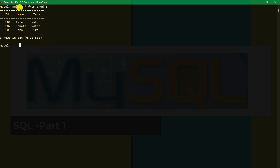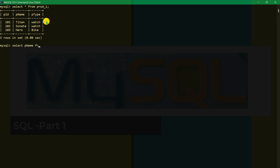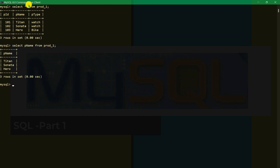With SELECT * all columns are selected. If you just want specific columns — for example product name — you write SELECT p_name FROM prod_one. That will show only the p_name column. If you write star, all columns will be selected and shown.